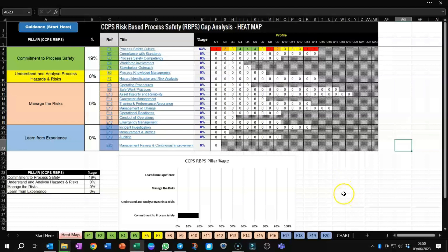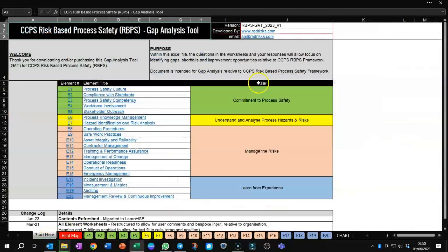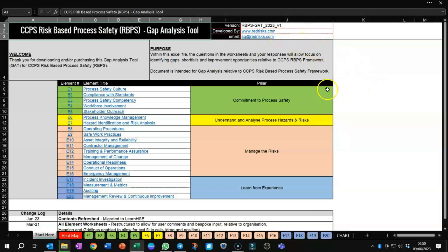If there are any specific questions, you can always find my email on this Excel spreadsheet at the top here, sgatredrisk.com. Drop me an email, and if you have any specific requirements or also suggestions for improvement, always open. Thank you.